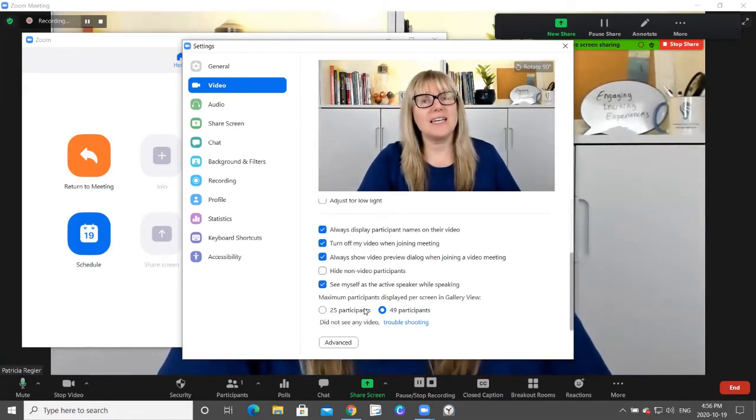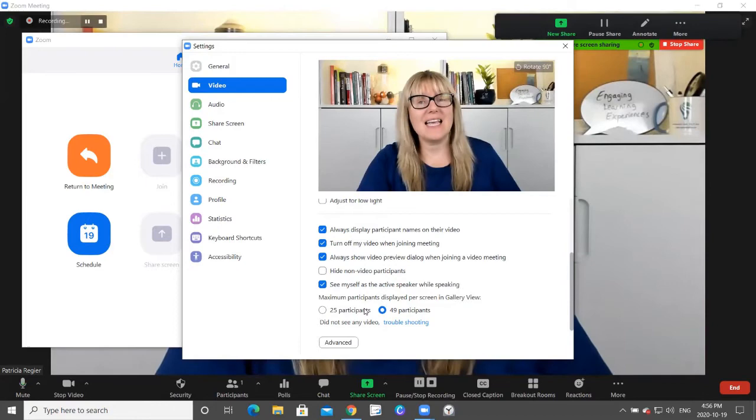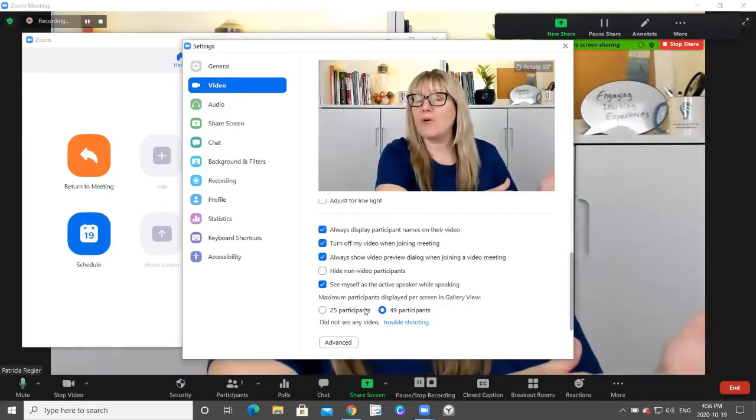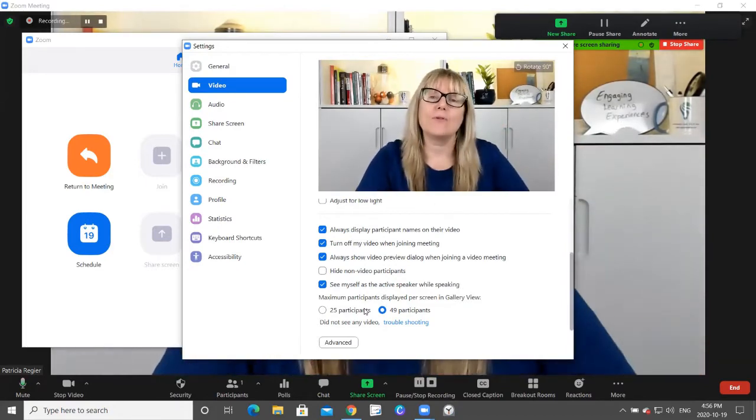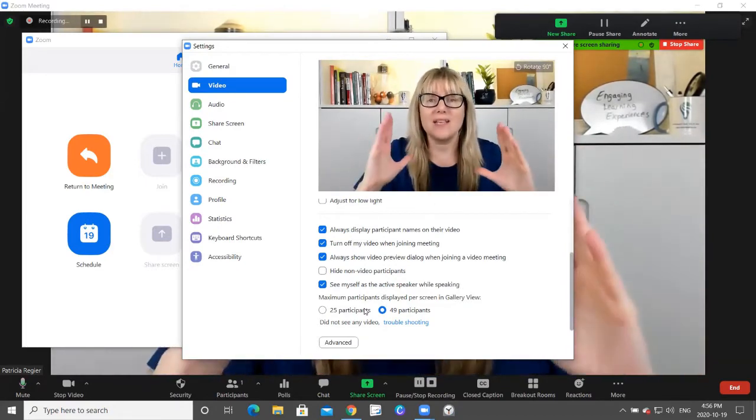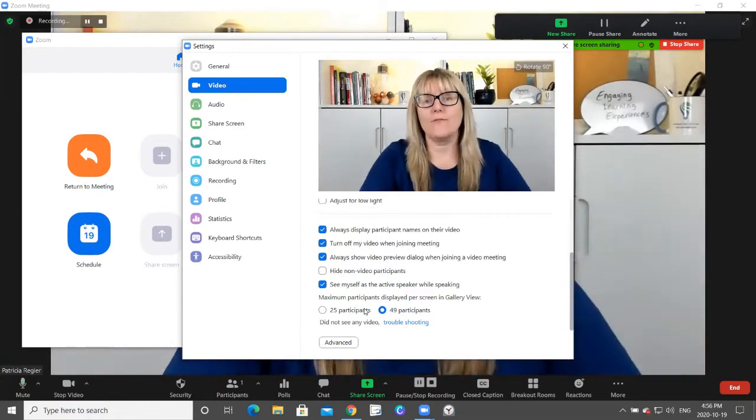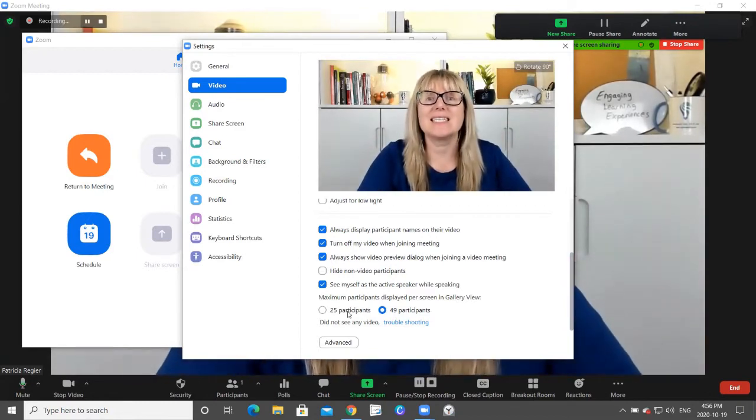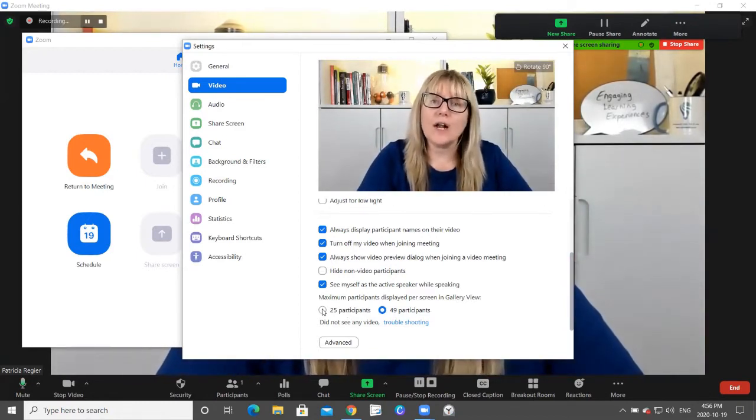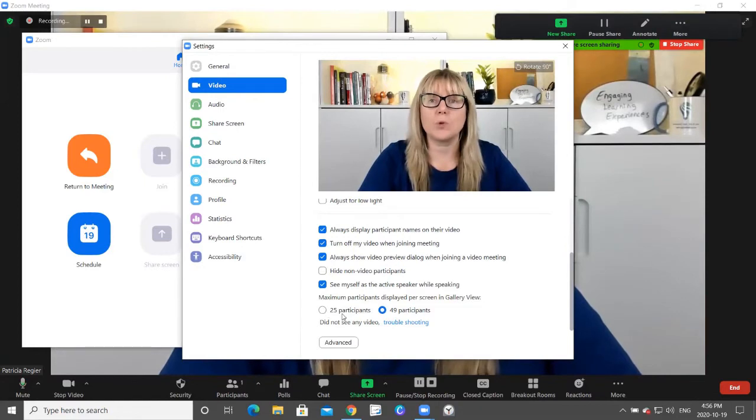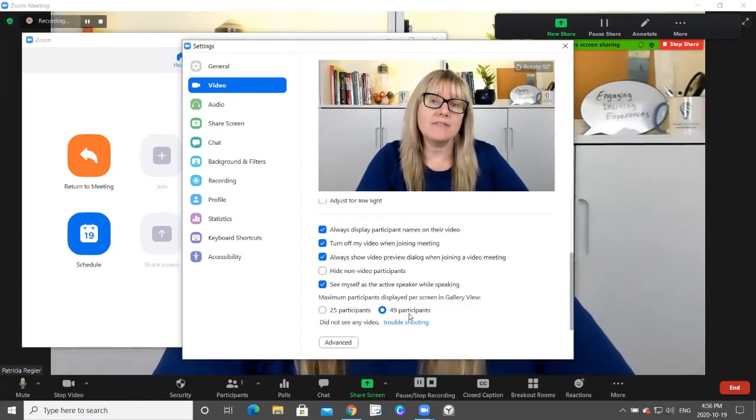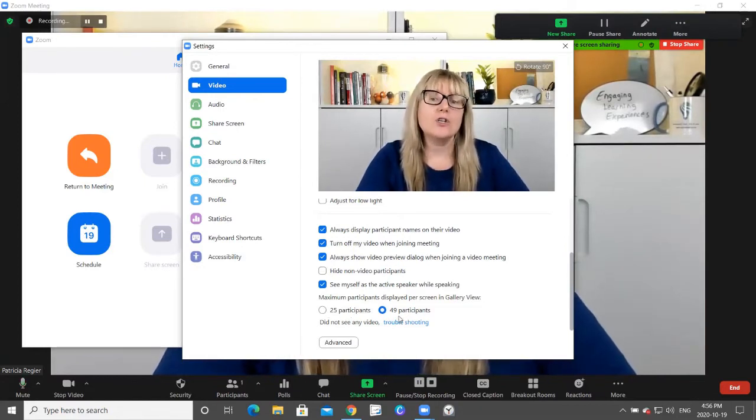Haven't been able to find it in the other settings on the main profile through a browser. This is where you find this particular setting. So a lot of times it is set to maximum 25 participants. I have set it to 49 participants.